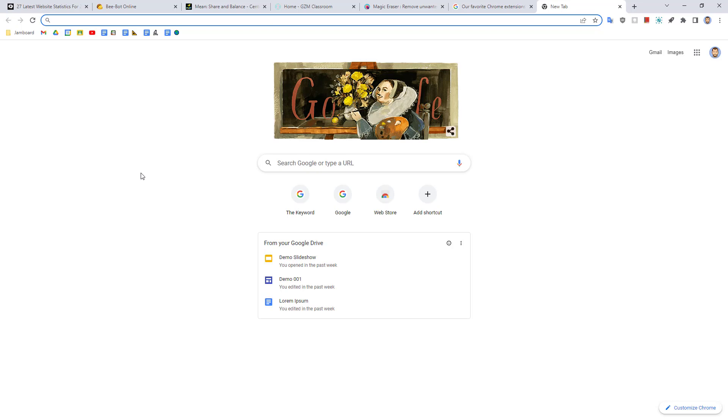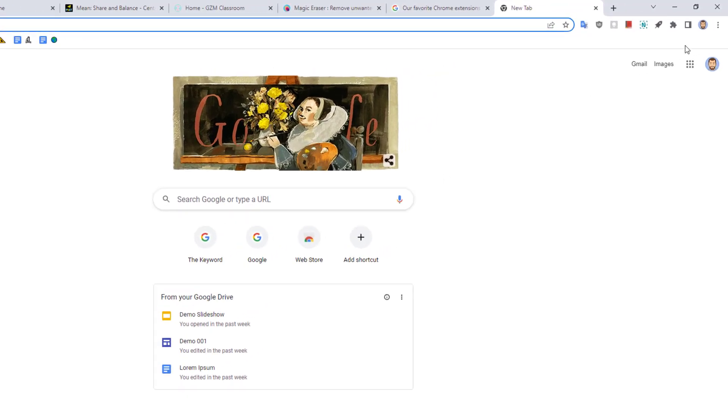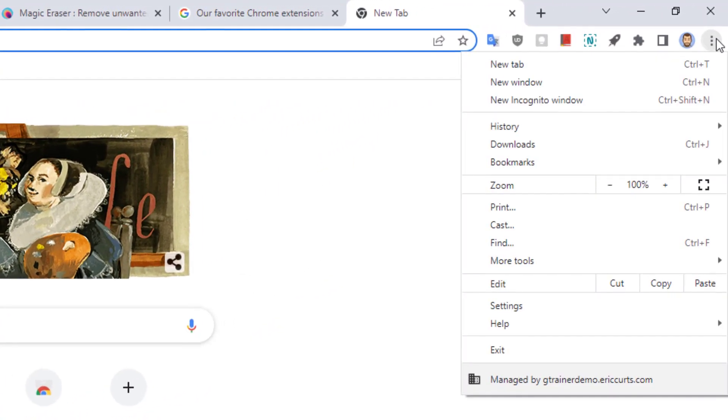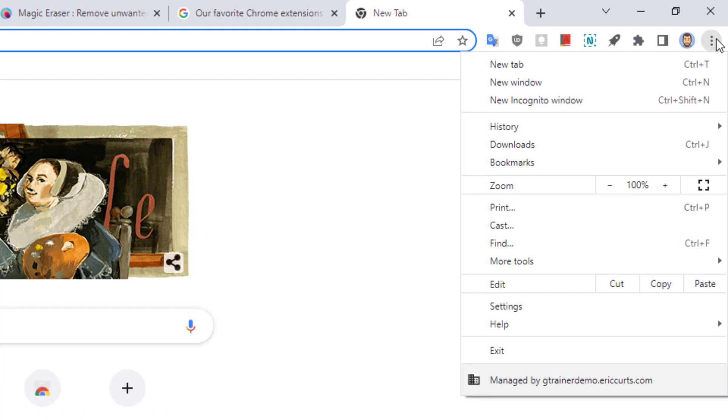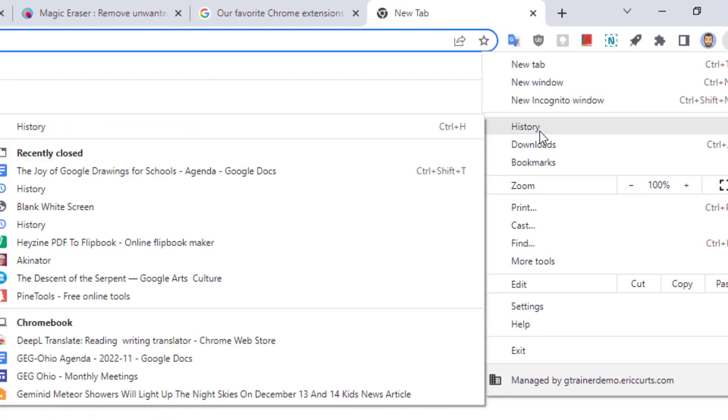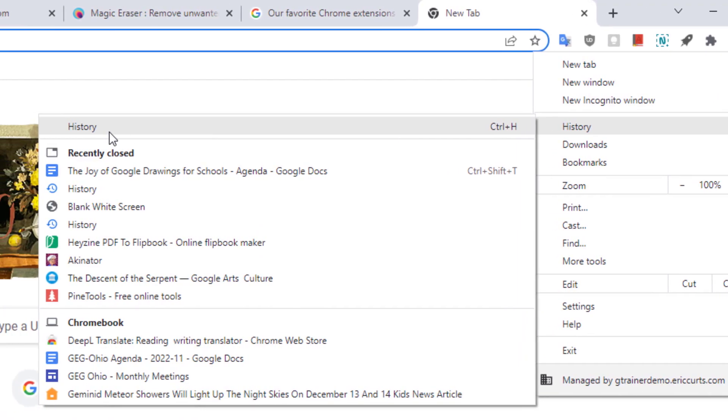Here's how that works. Go up to the top right hand corner of Chrome and click on the three dots button. From the drop down menu, choose History and then choose History again.